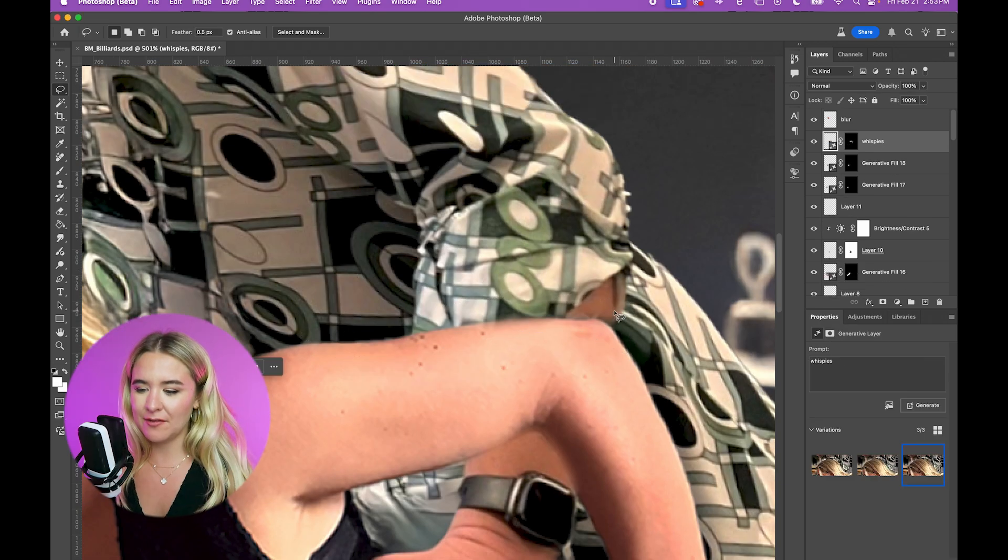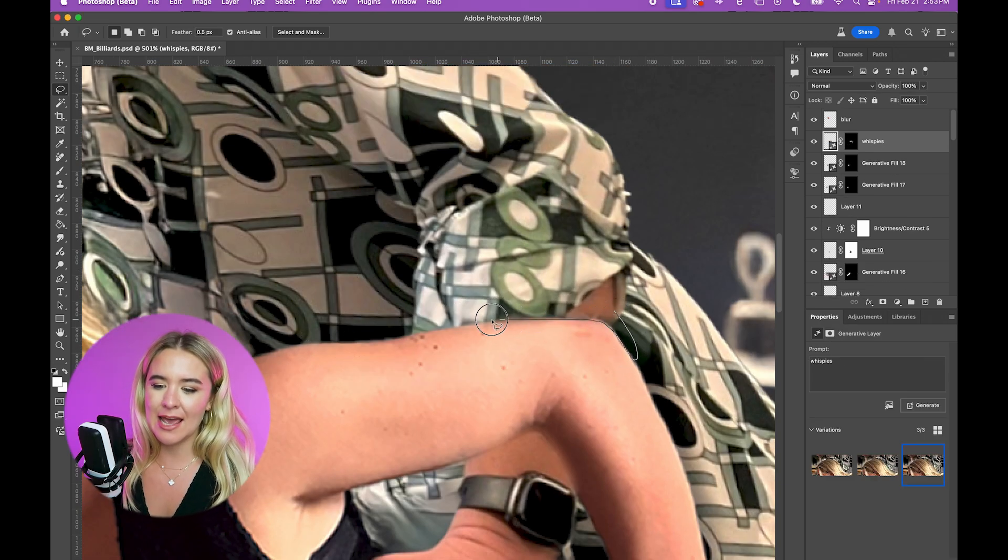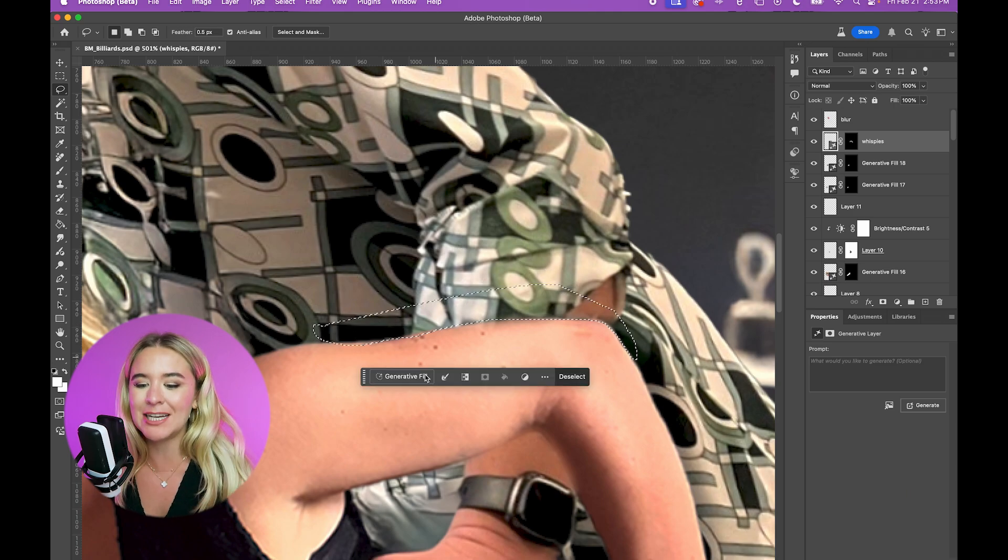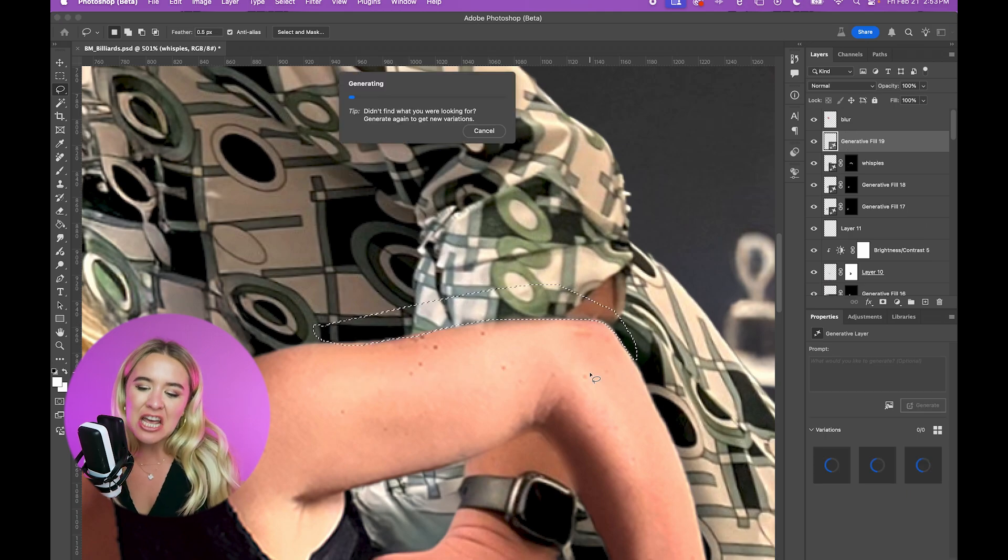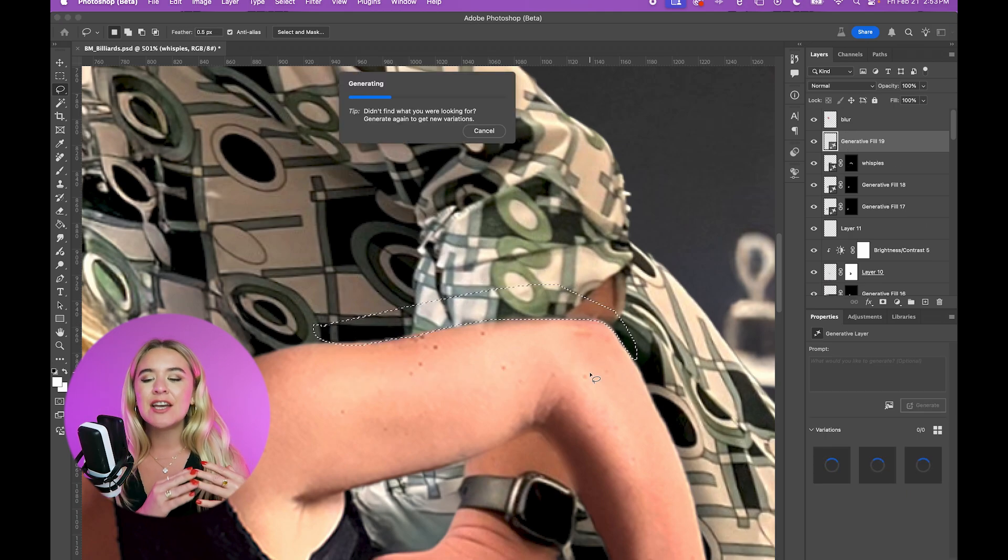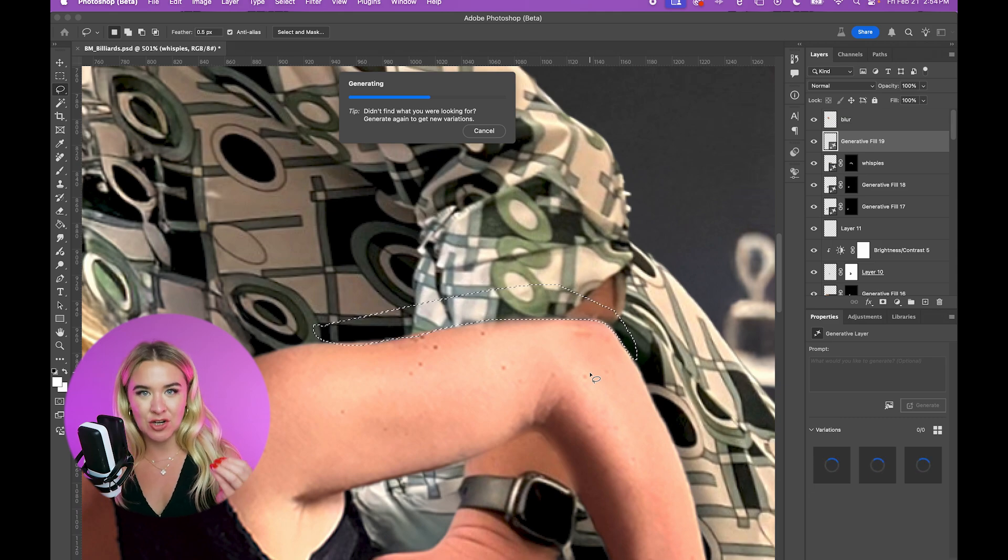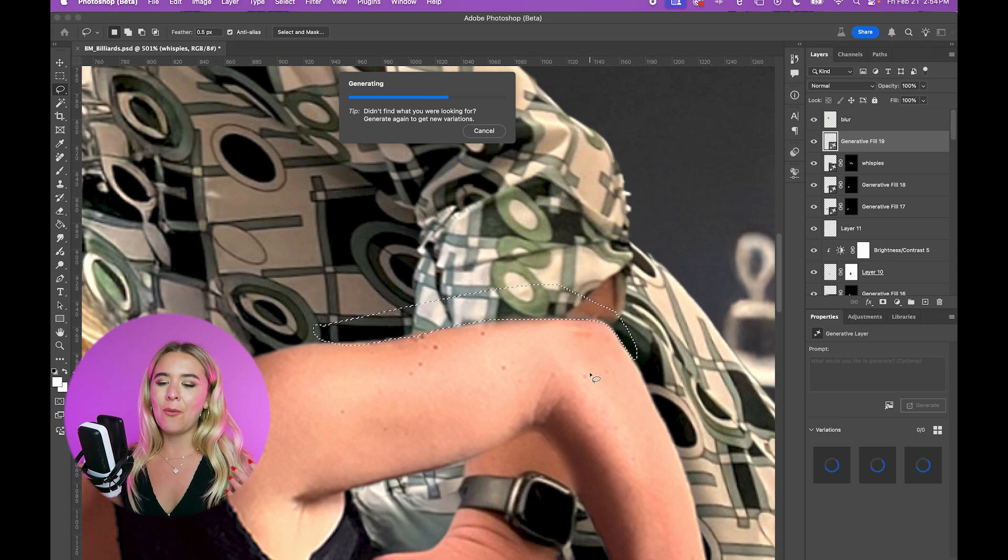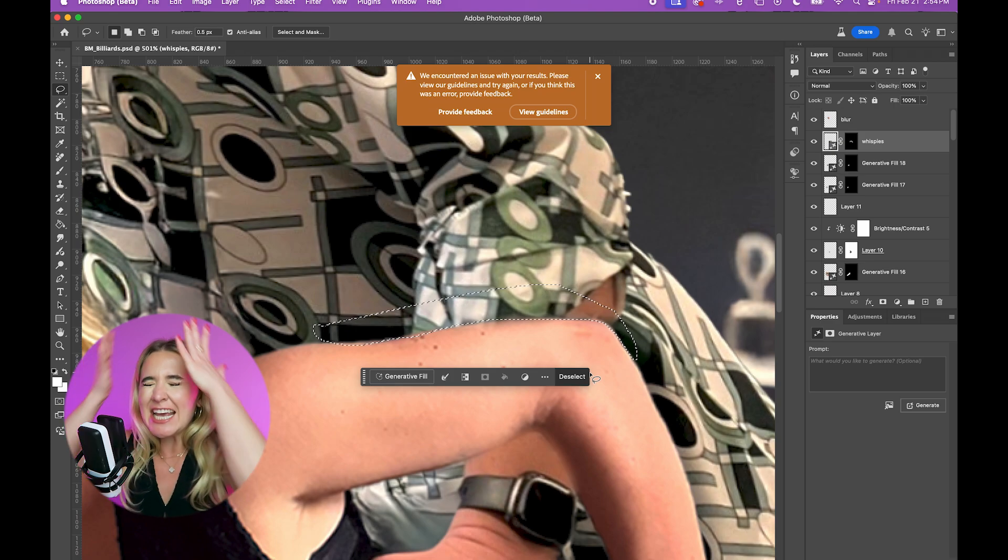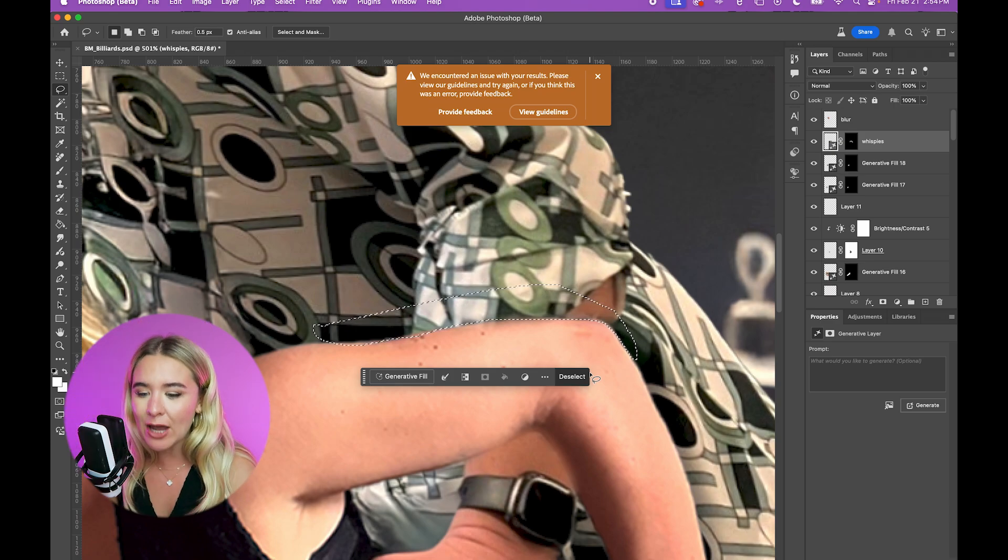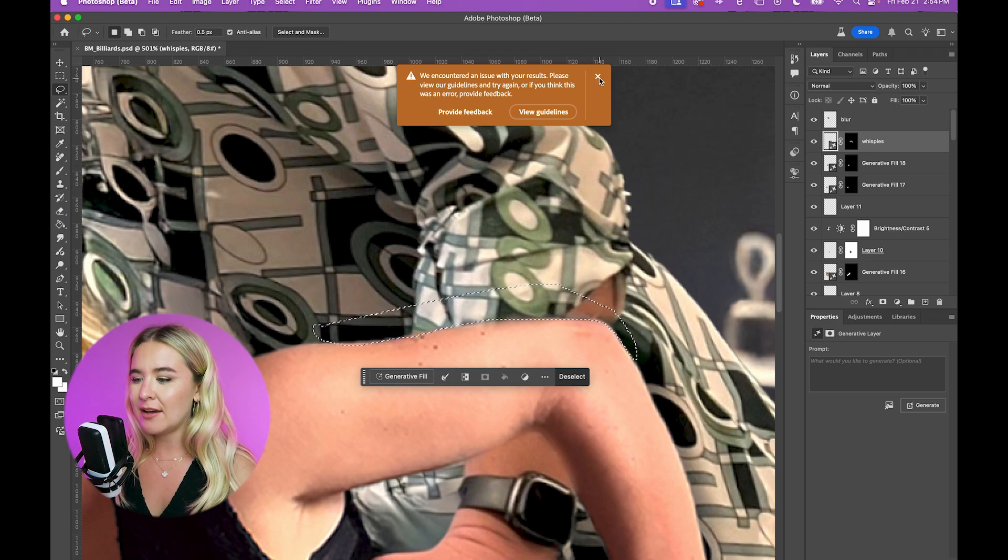Generative fill just hates bodies. Generate animals. Generate objects. Just using it on people is like the most frustrating task, which is why these edits take so long for me. What are you doing? What's wrong with this? Okay. Okay.